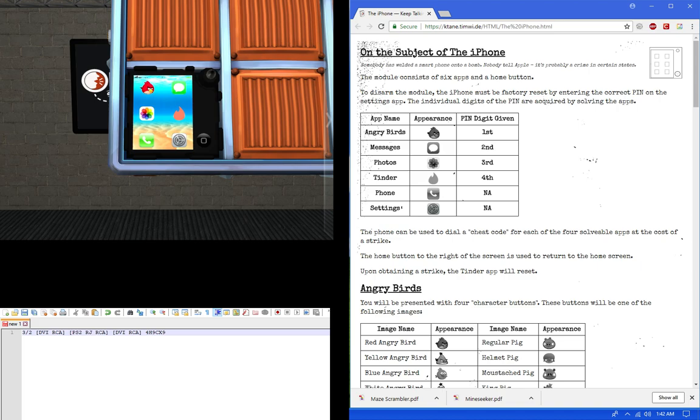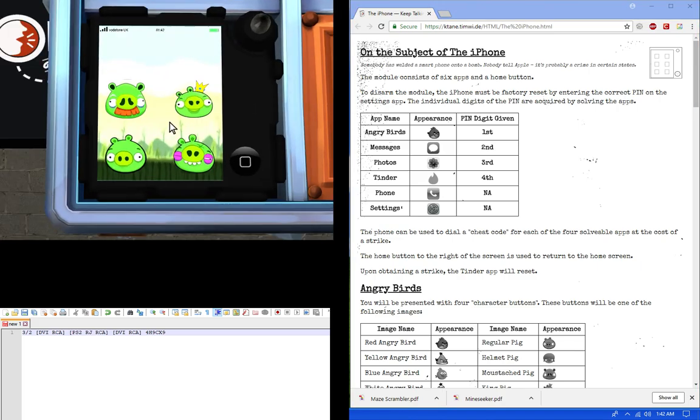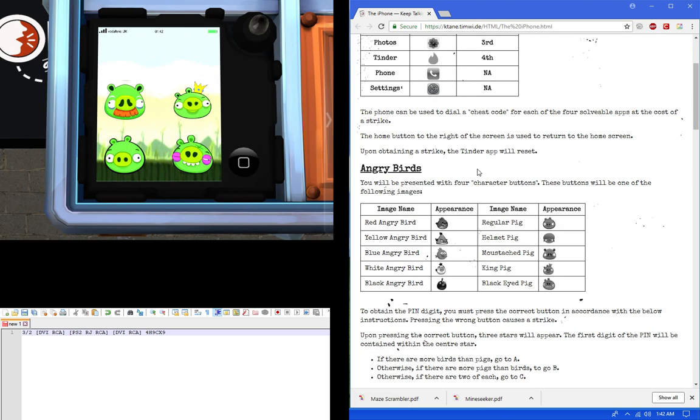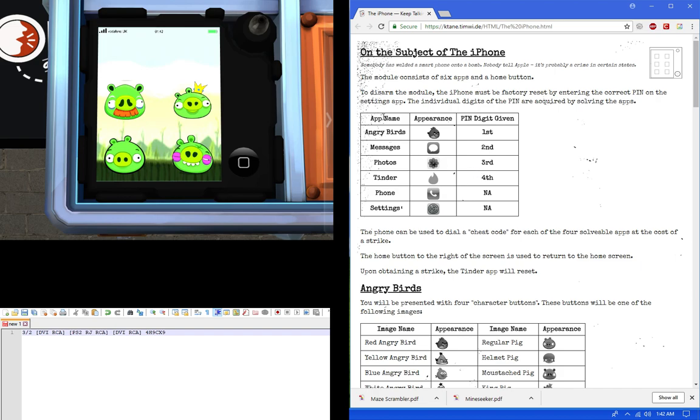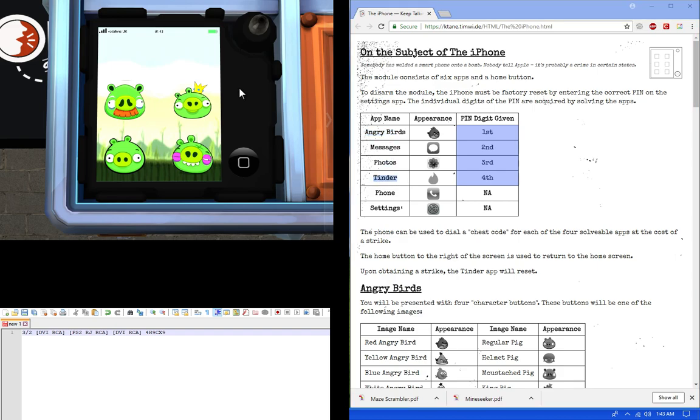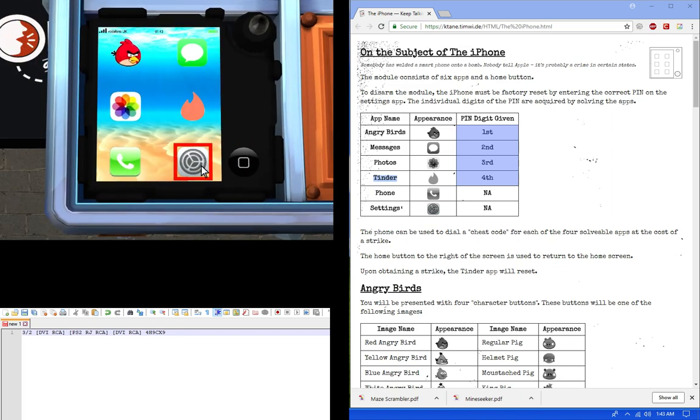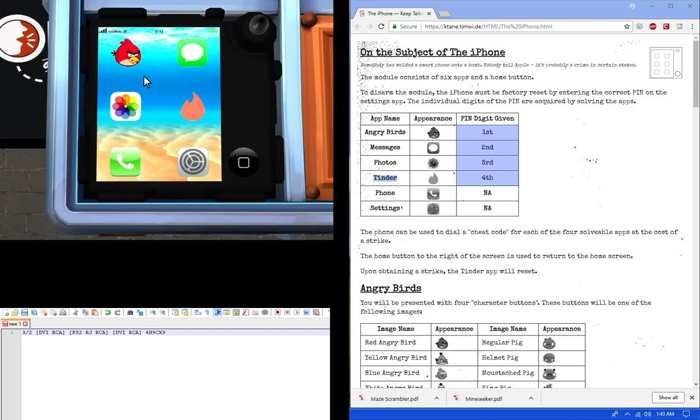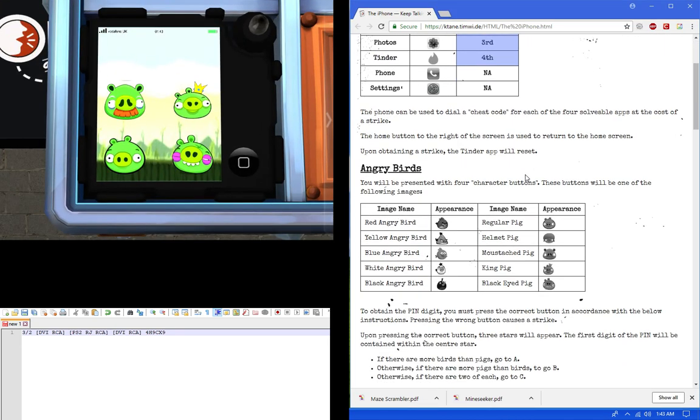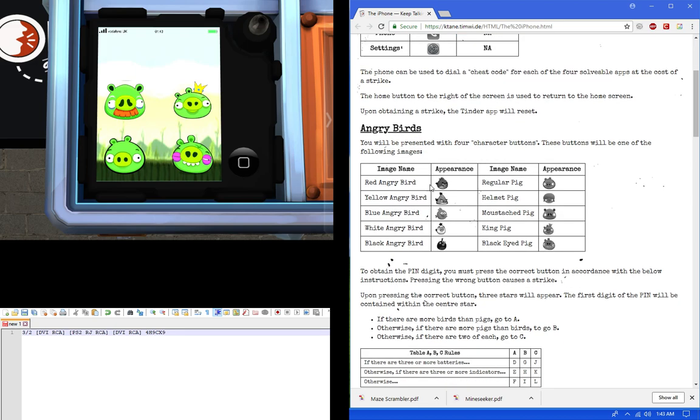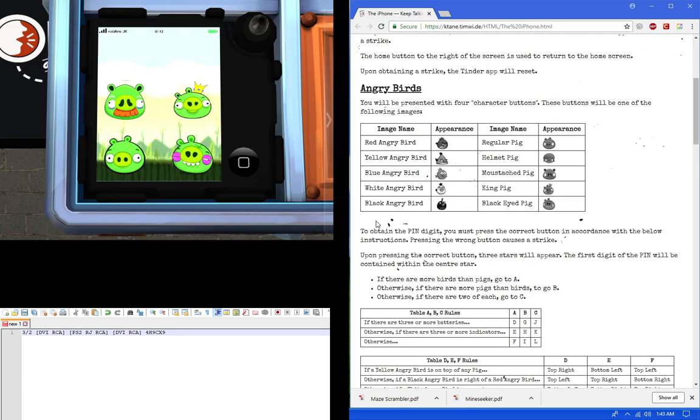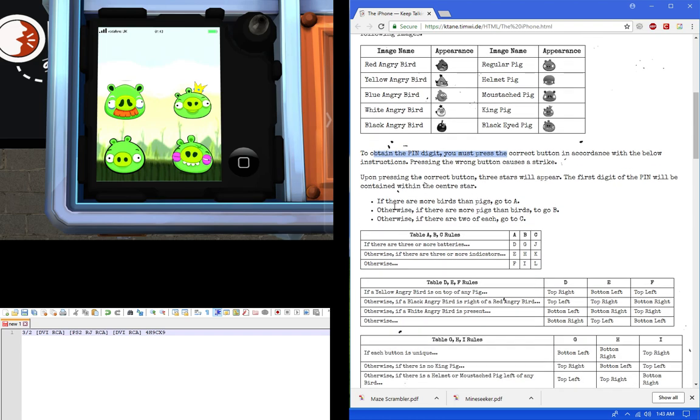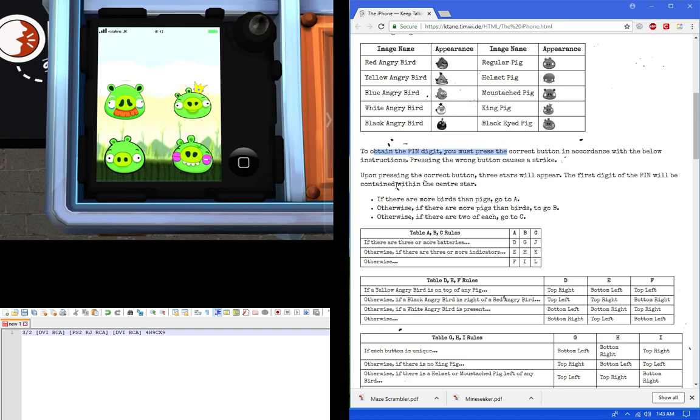So we're actually going to go this down to bottom. So we're going to start off with the birds, which is on the top of the corner. And you'll get a bunch of random images. So for, oh yeah, let me talk about this first. So the order of the pins are, the pin digits are given is in this order, which is angry birds first, messages, then photos, and finally Tinder. And the whole point of this is to get those four pin numbers and to enter them in here. So to start off, we're going to do angry birds. So you'll be presented with four character buttons.